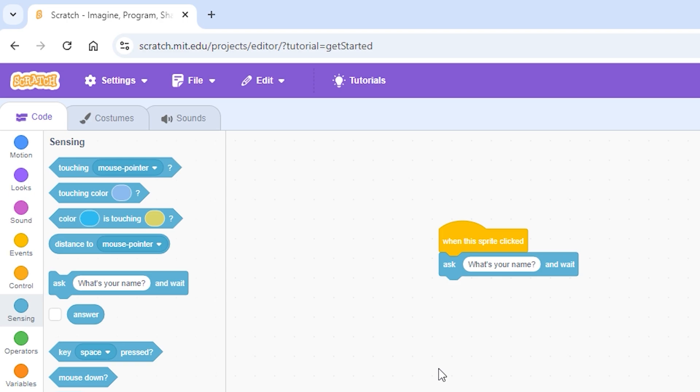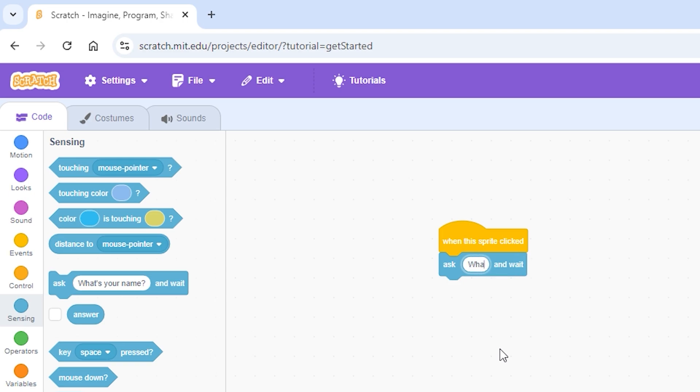Let's suppose we're asked to make the sprite say what is 100 plus 200. Simply click inside this area where you can type, the white space where it's written what's your name, and start typing what is 100 plus 200.